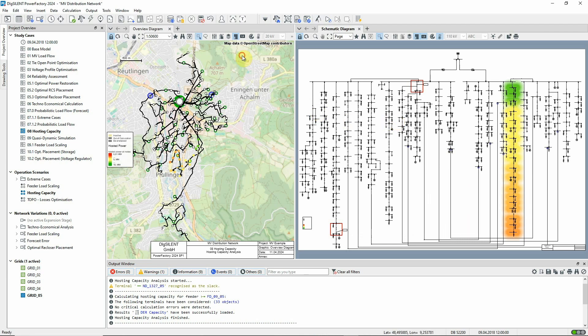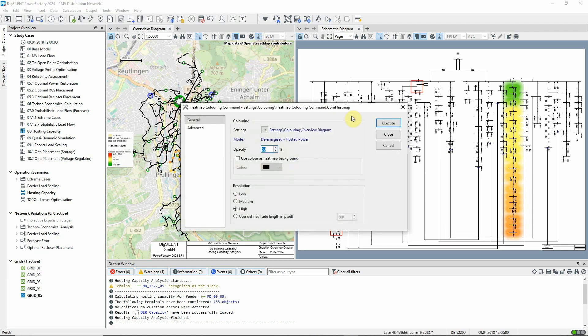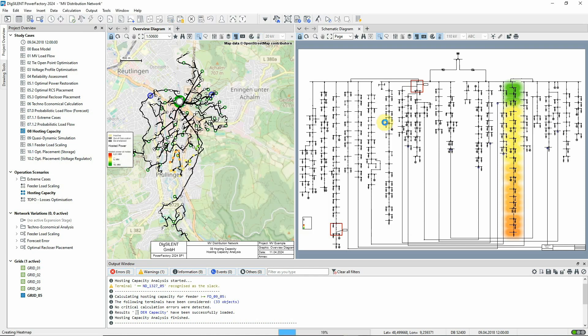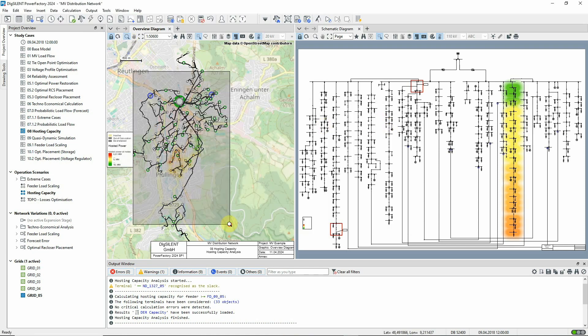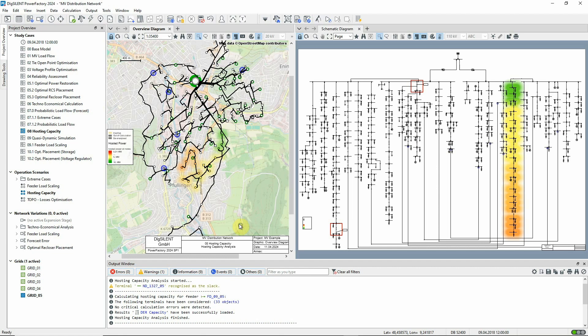We can also see this on the geographic diagram. Again, we can see how the hosting capacity drops along the length of the feeder.